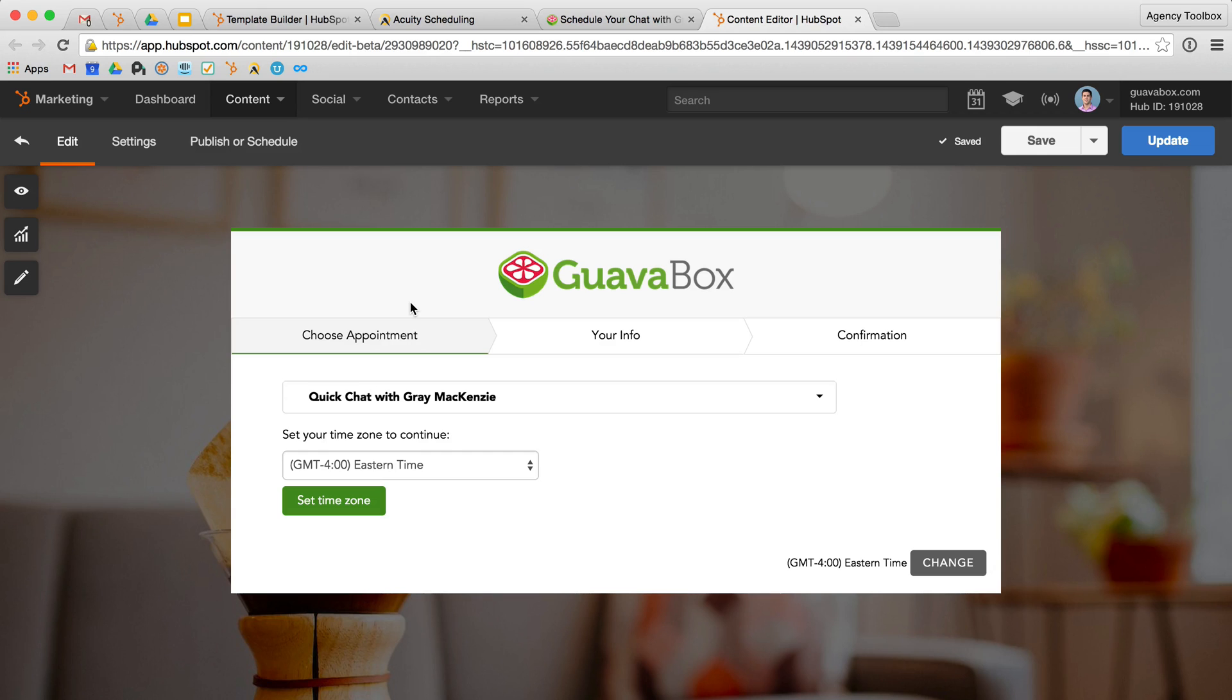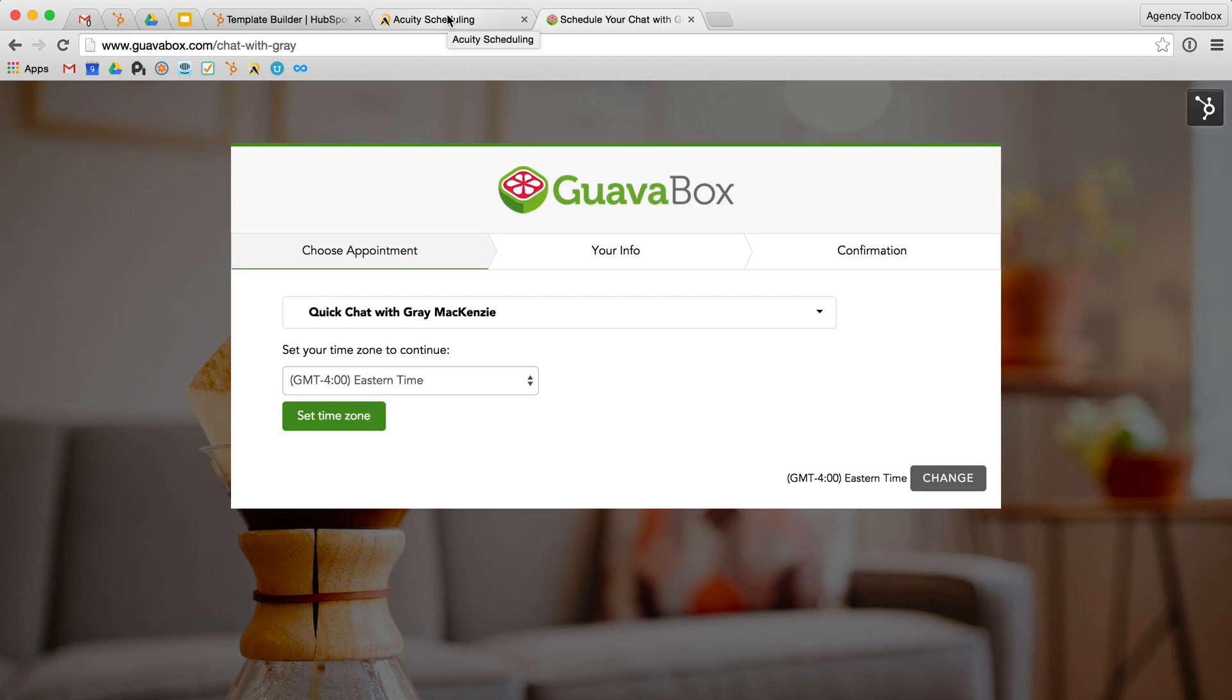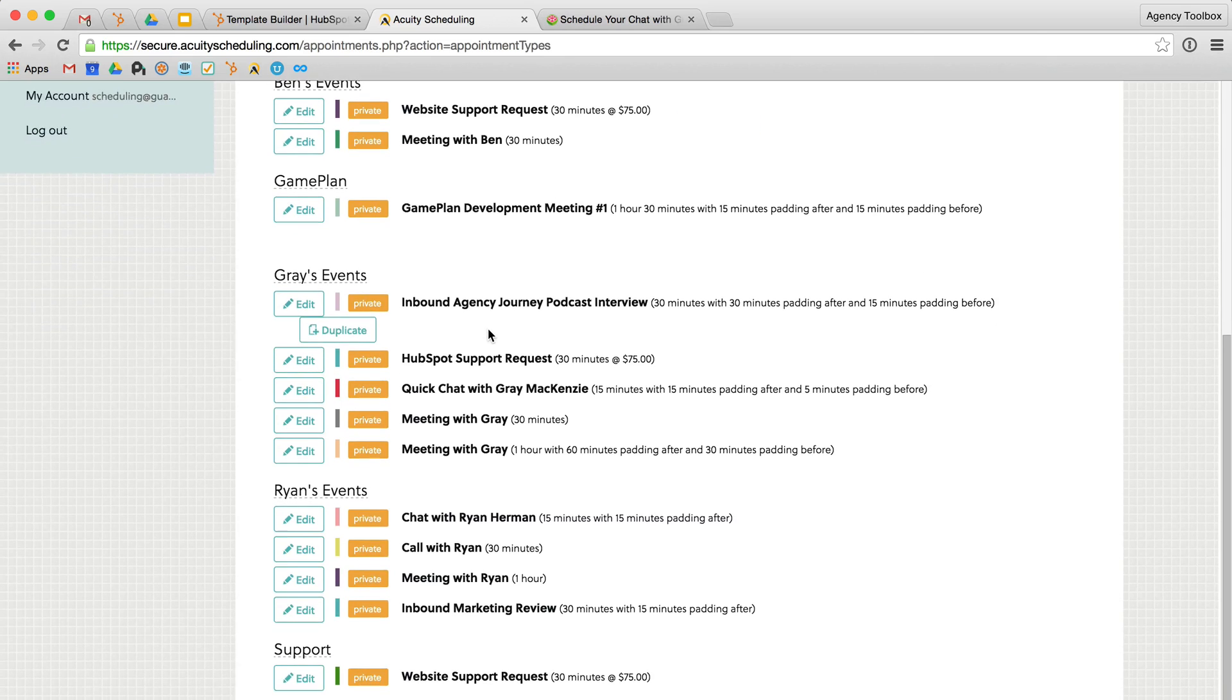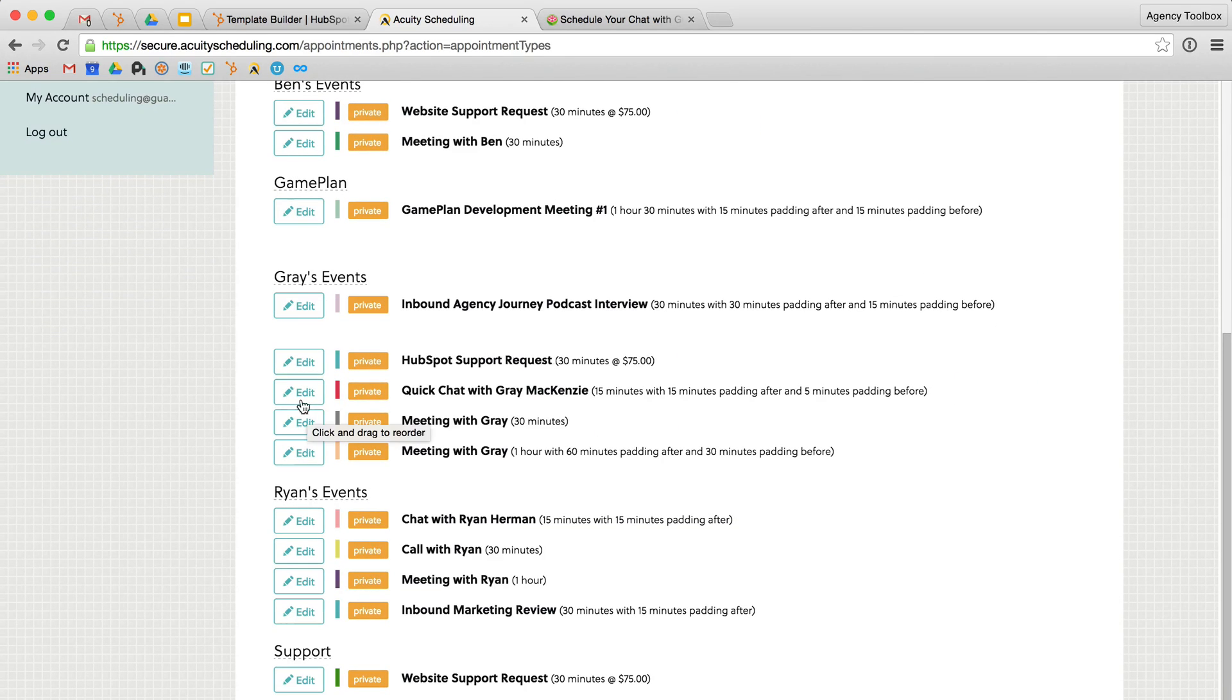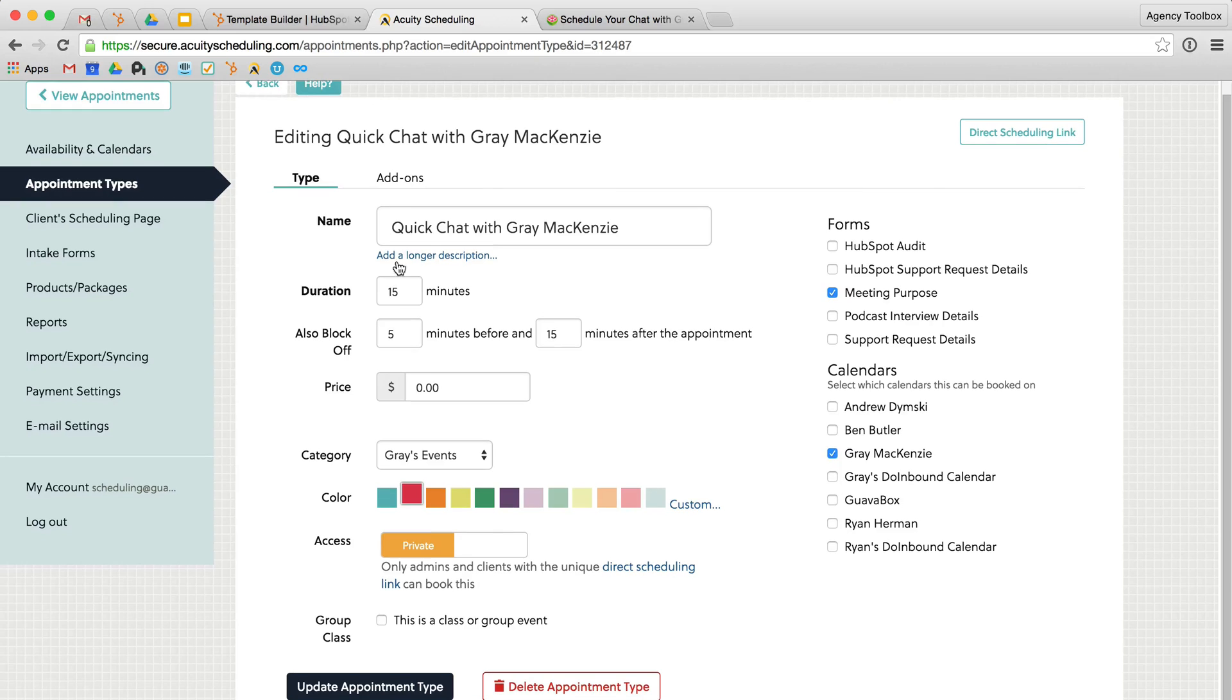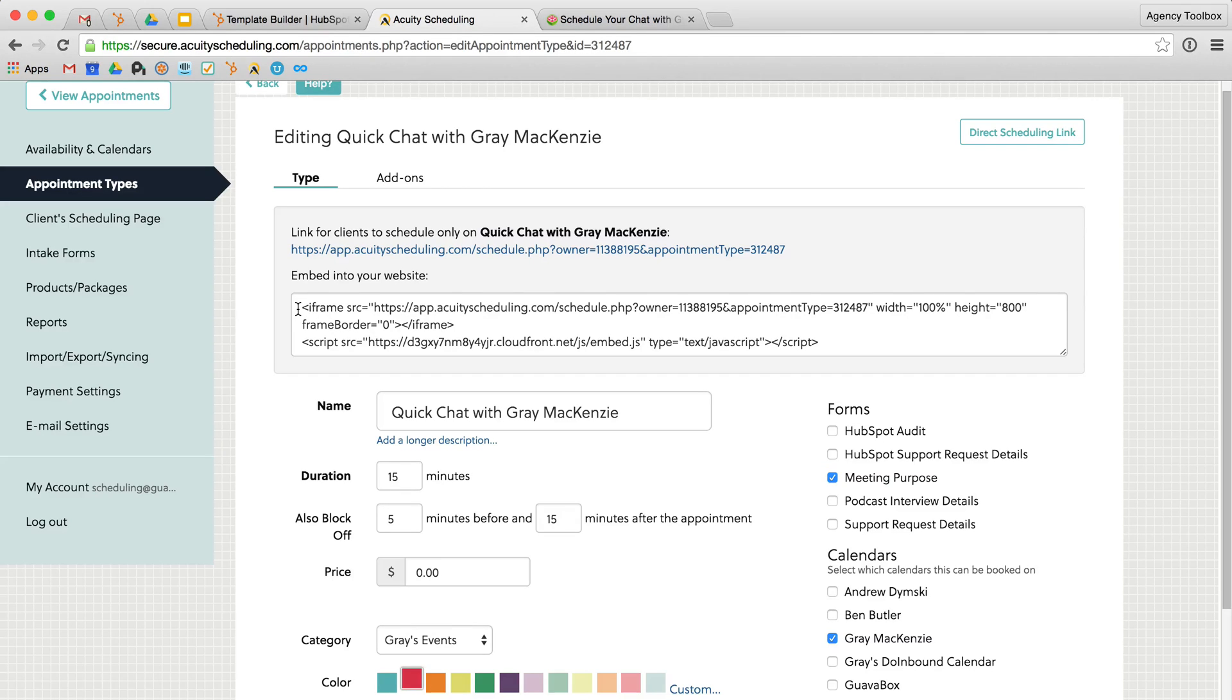So now I'm going to take you over into the back end of Acuity to look at where we're going to get this code from. And then we'll walk through the HubSpot template builder and how to create a template that's going to host this page on your HubSpot site. So here we've got our appointment types inside our Acuity back end. And if we go down to my quick chat and hit edit, here we can see that I've already changed all my settings for this particular event. And if I go to direct scheduling link, it's going to give me an iframe and JavaScript source to embed this into my website.